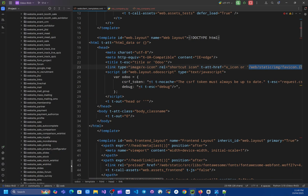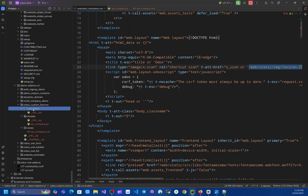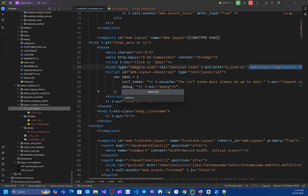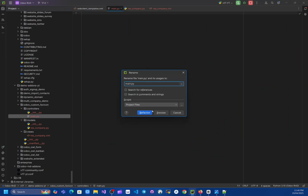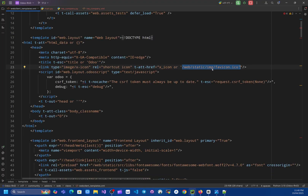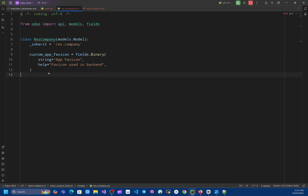We basically have to add a controller that overrides the existing one to serve our own favicon. I have already added a directory named 'controllers' and I'll add a new file named 'main'. In the controller we are going to override the specific route they are using and return our own image type. Before that, I want to create an attachment whenever this field is set on the company, so we don't have to access the company every time we need it.